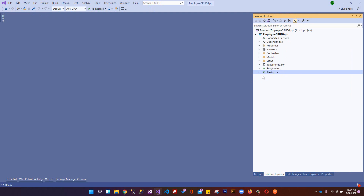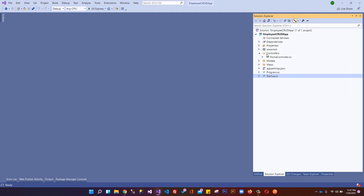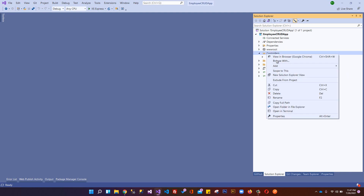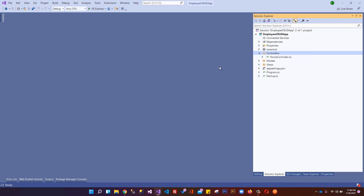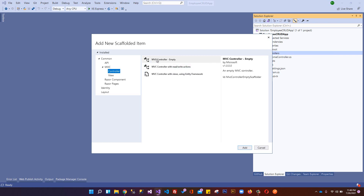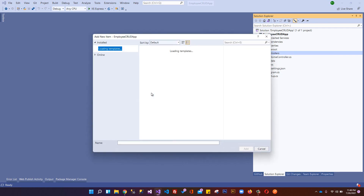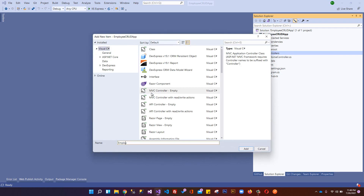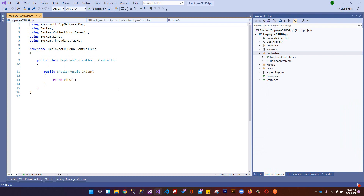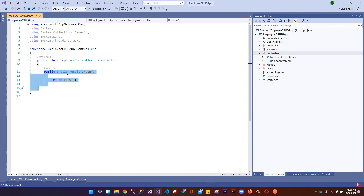That's it for the quick introduction of the .NET Core MVC application. Now let's start with CRUD operations. First we need a controller, so we'll create an empty MVC controller and rename it to EmployeeController.